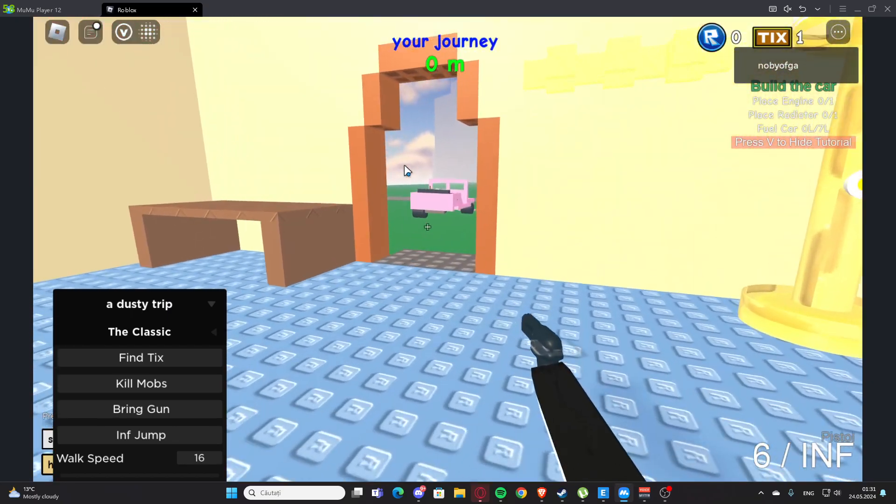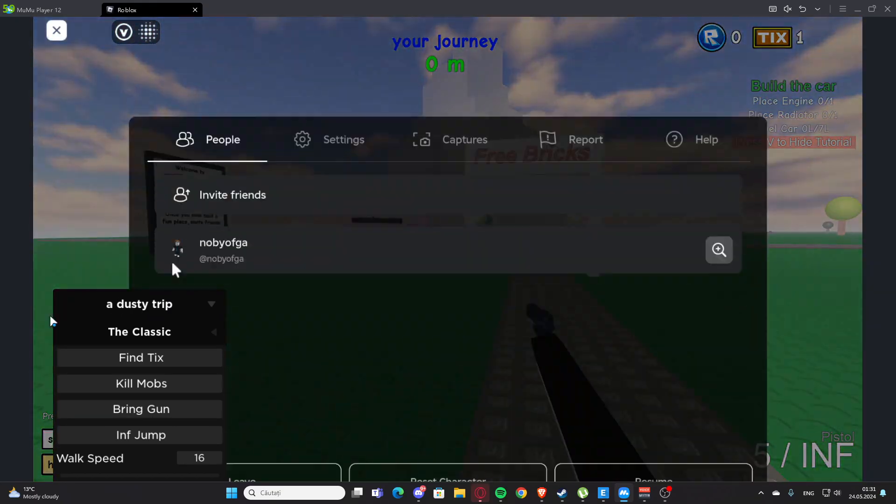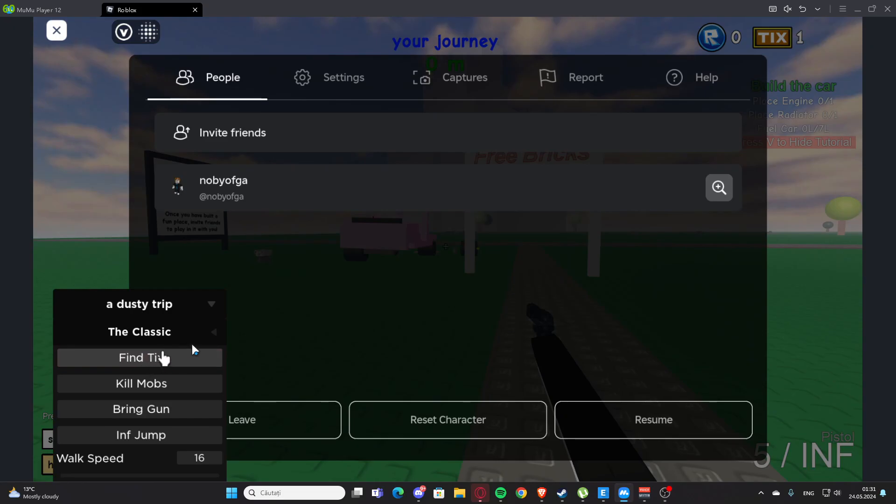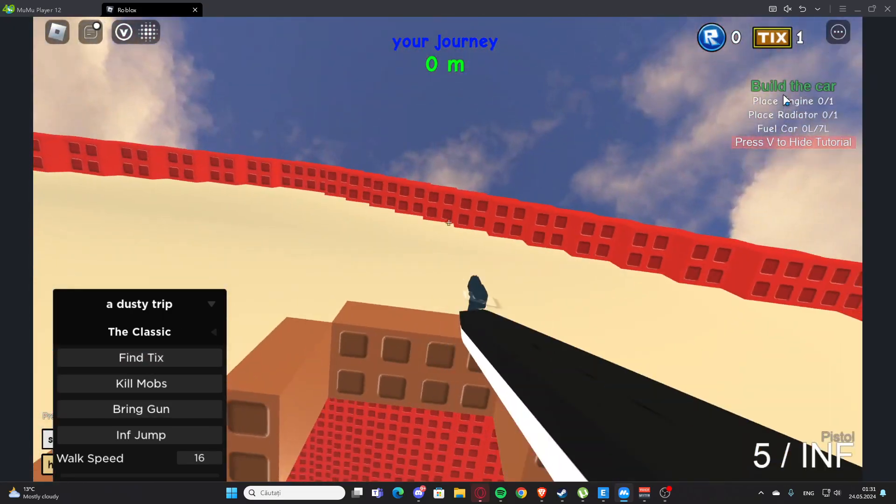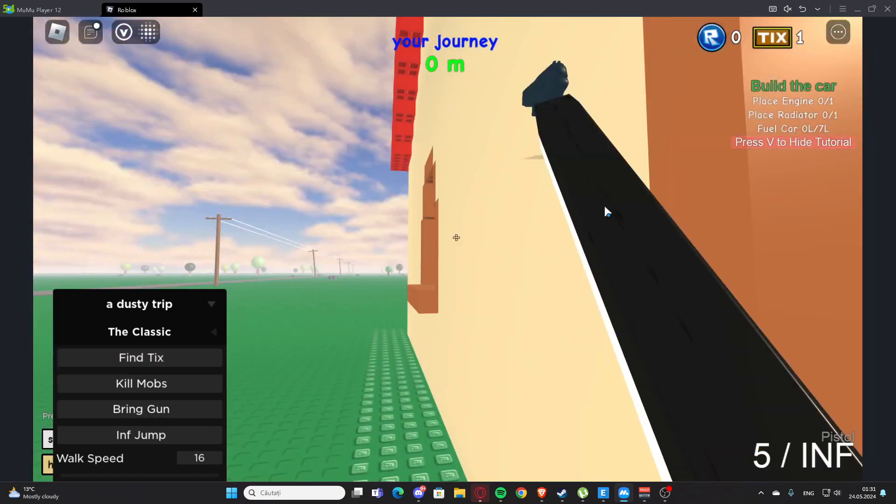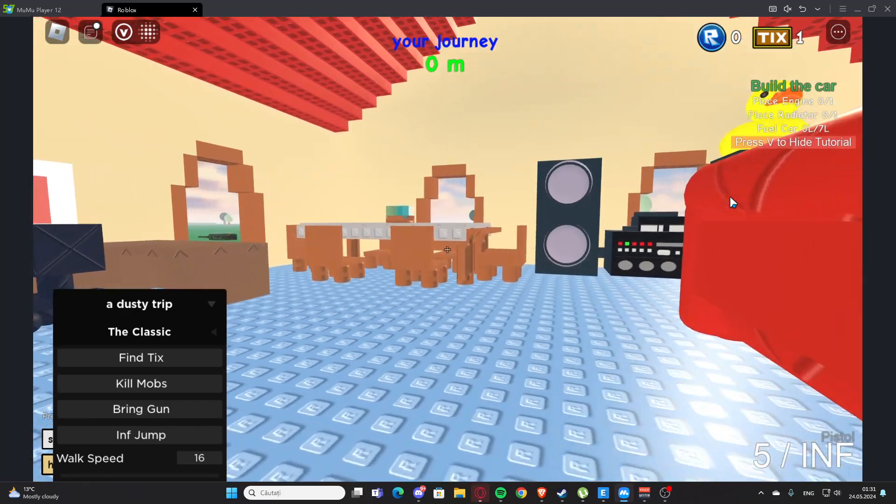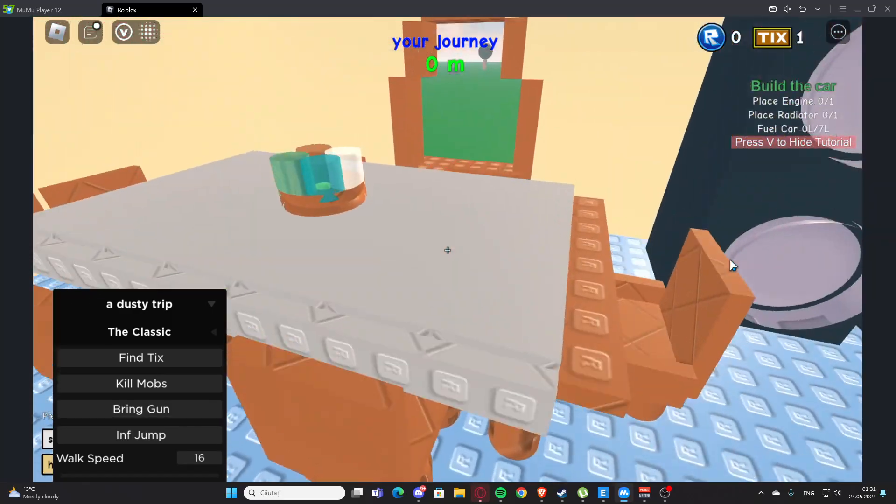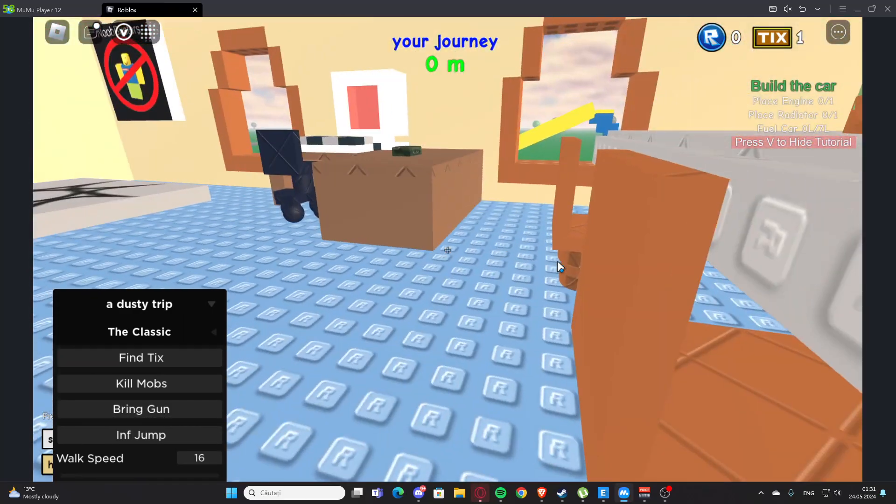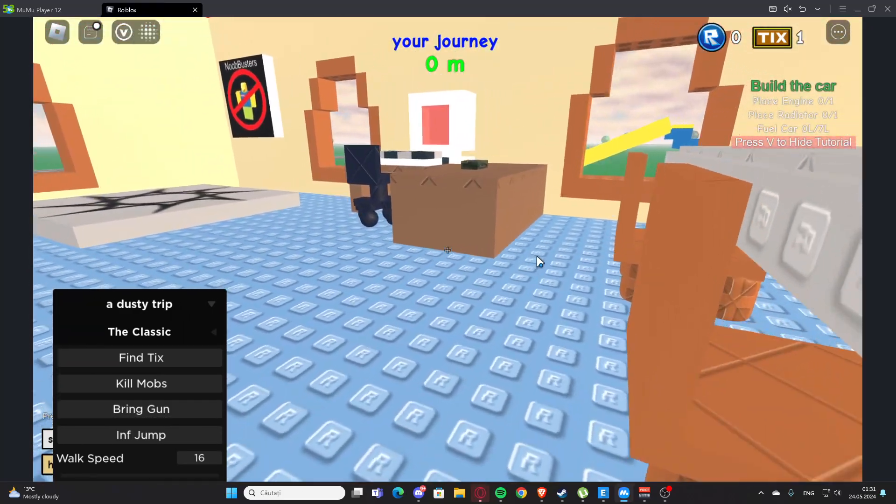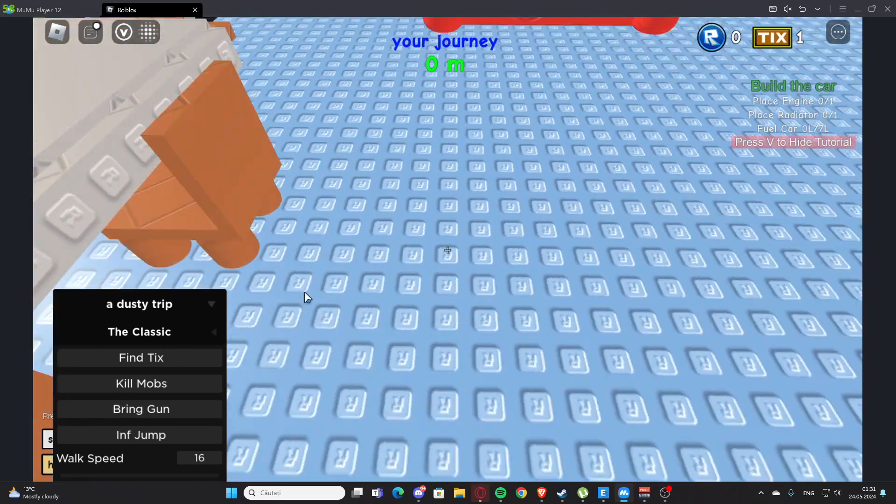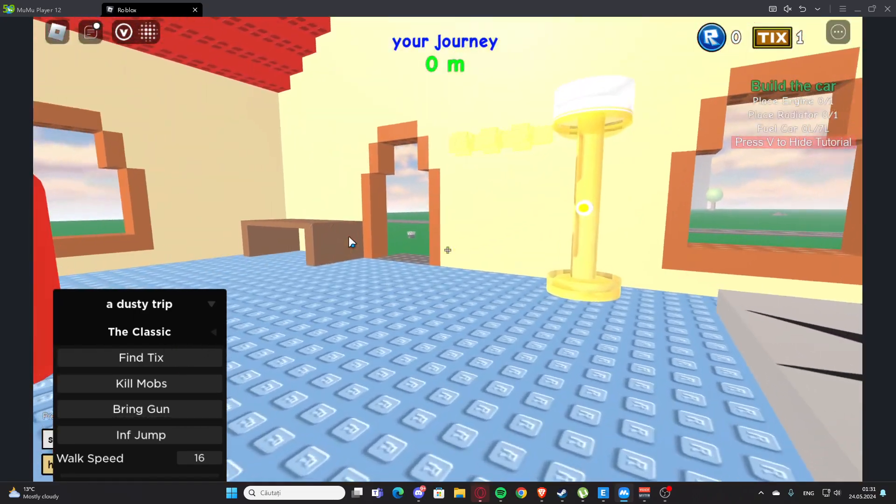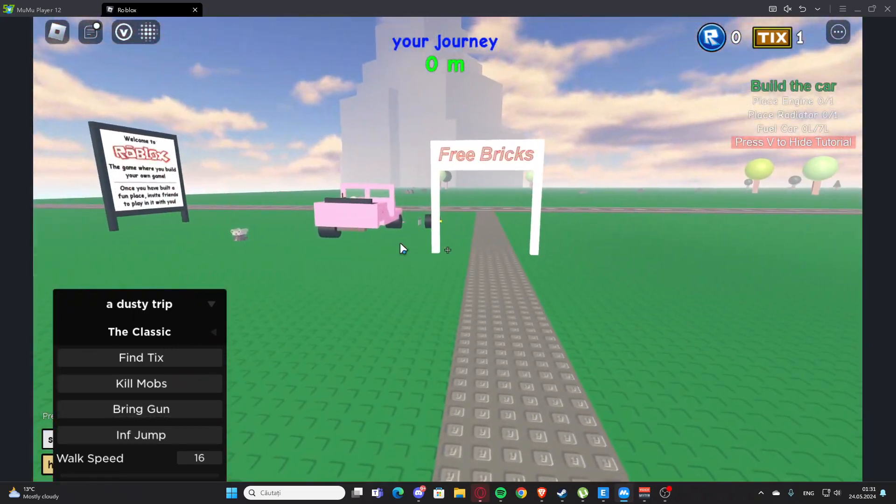As you can see, we have this GUI right here with 'Find Ticks' - this will find the ticks for us. I already found it; for me it was just right here.